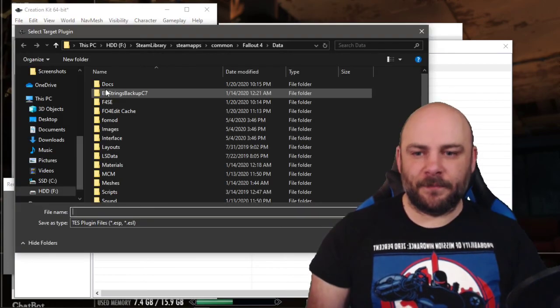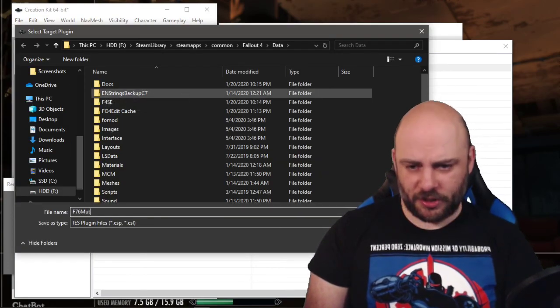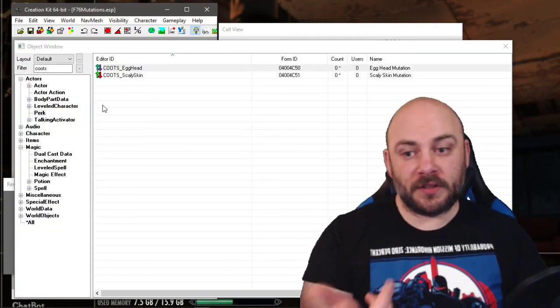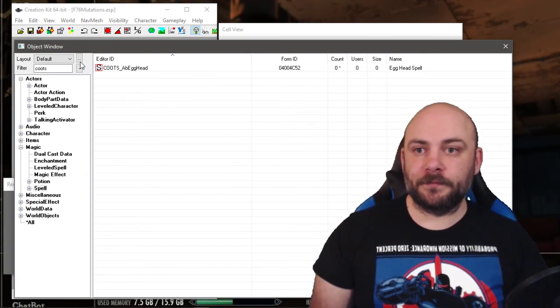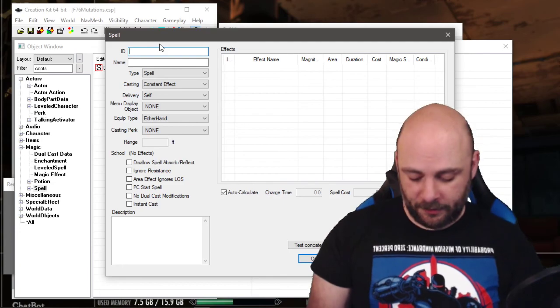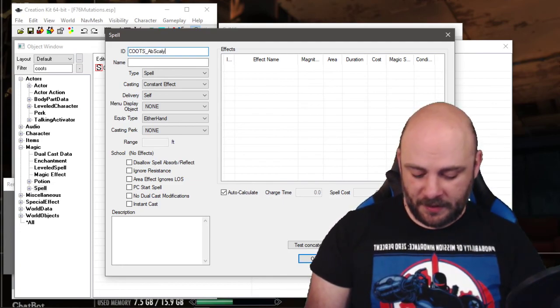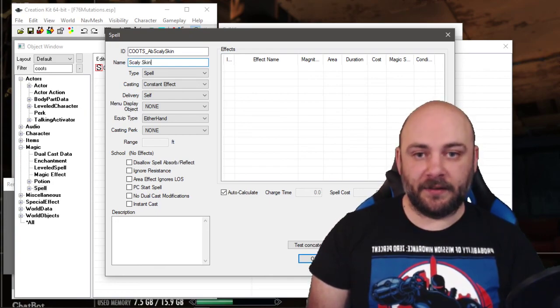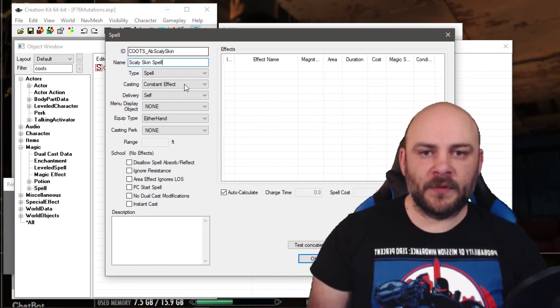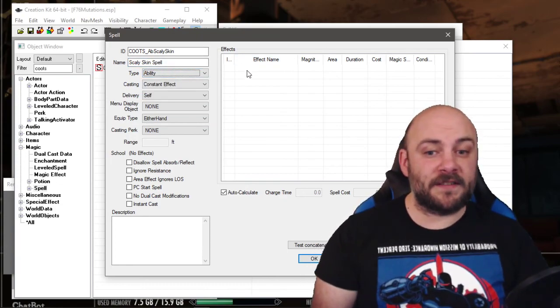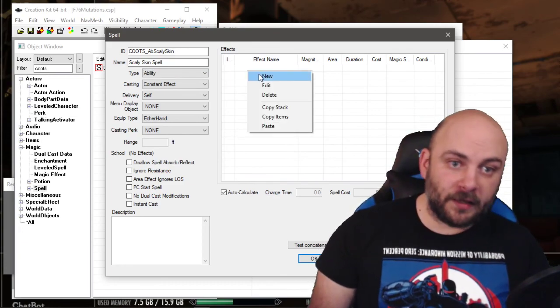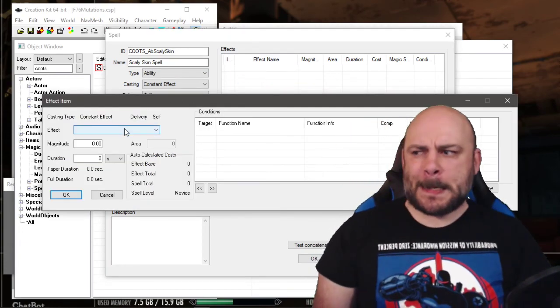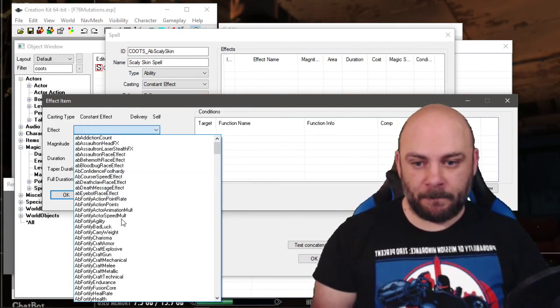Click OK. That mutation's done. Let's hit save. Let's call it F76 mutations. So let's do Scaly Skin now. We need a spell. New. Click ID here. Kootz AB Scaly Skin. Scaly Skin Spell. I should probably call it ability, but whatever. Now we need the various effects that this ability does to us. So I'm going to right click and go to new. Let's think here. Damage and energy resistance go up. So those are probably fortify.